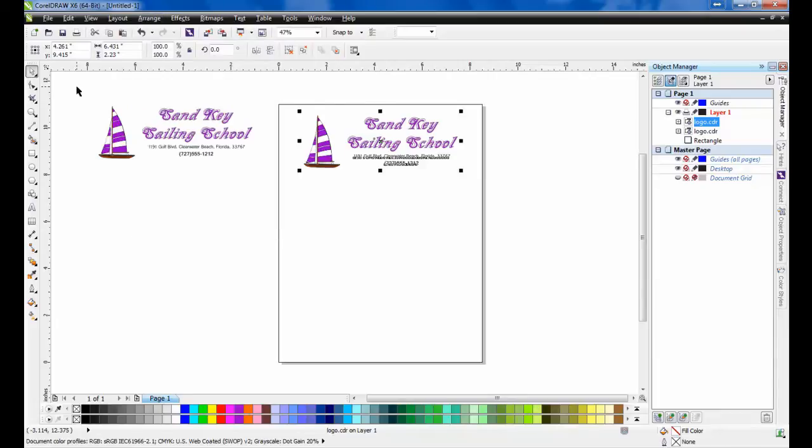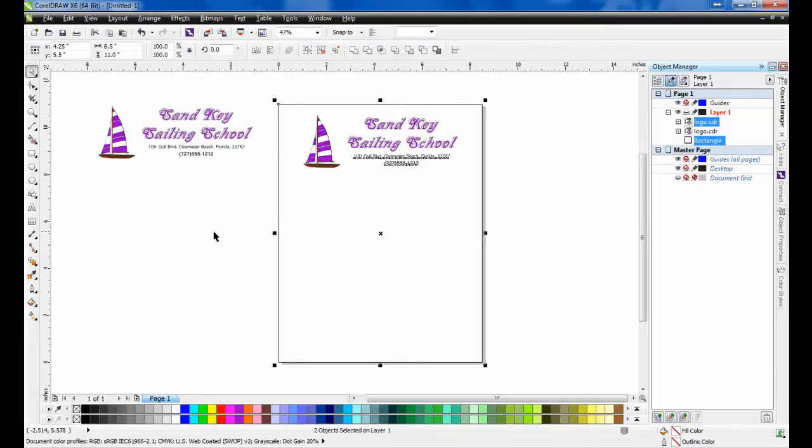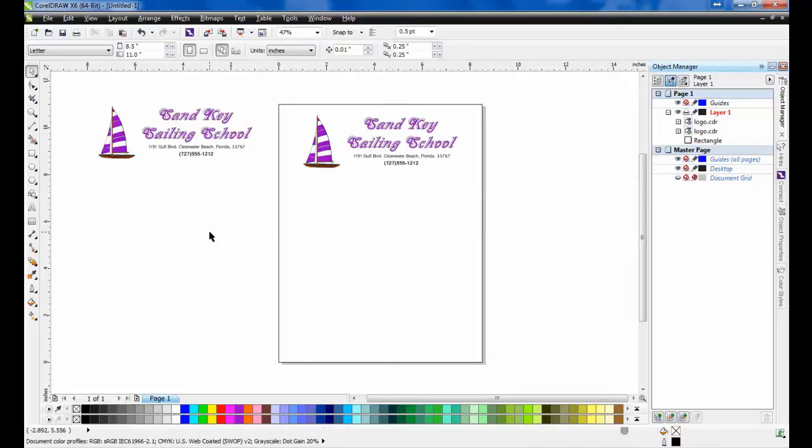To ensure that the logo is properly centered, click on the group that you've just created and then, while holding down the Shift key on your keyboard, select the page border. Now, pressing the letter C on your keyboard will automatically center those graphics to the middle of the page.